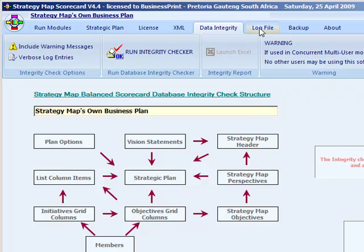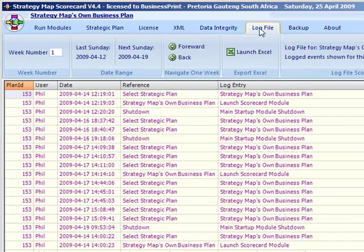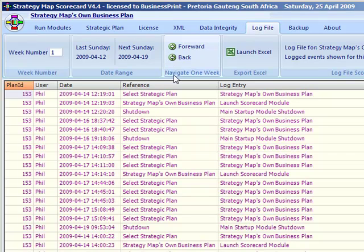The sixth tab is for the strategic event log. Every significant event is logged, and the log display depends on the strategic plan you have clicked on.